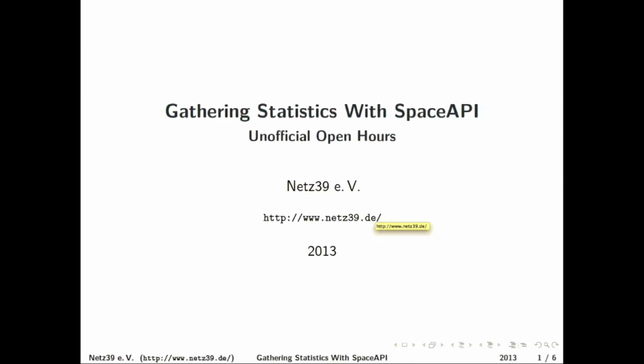Hi there. So I made a small tool that gathers data from Space API. And why did I do that?